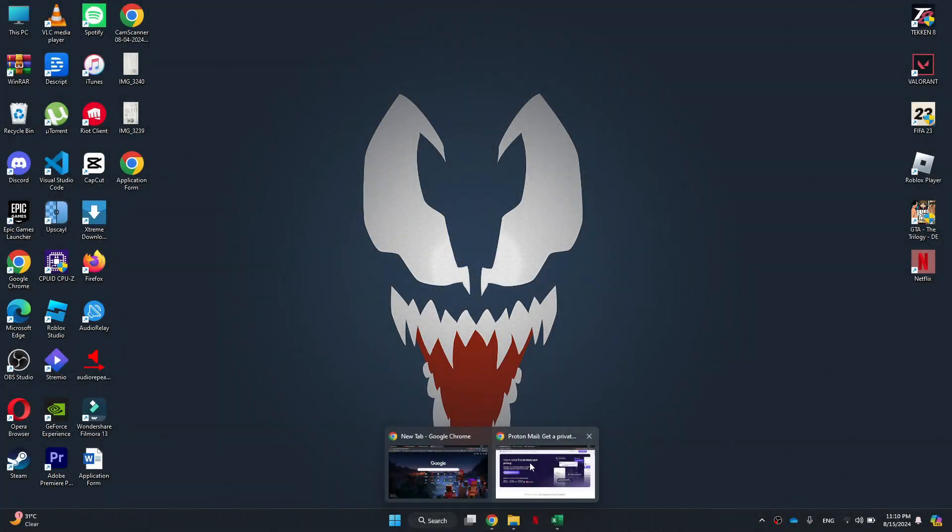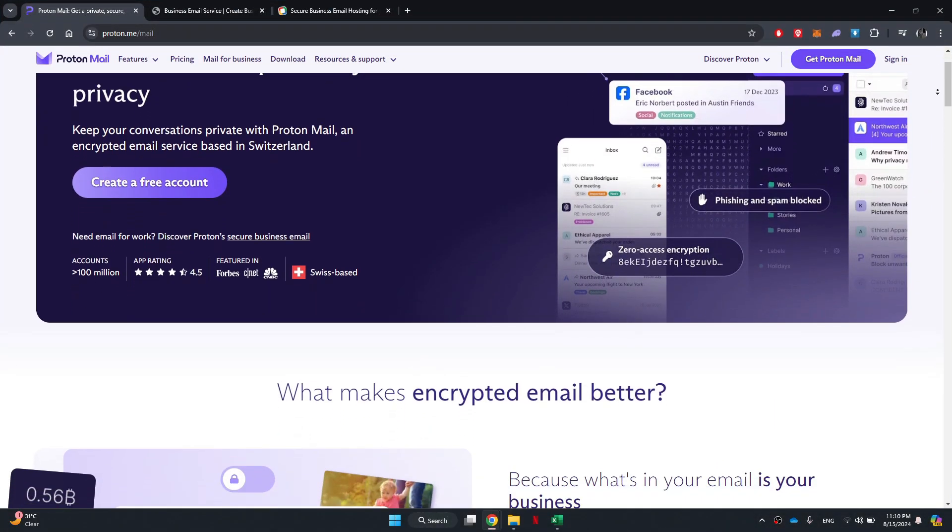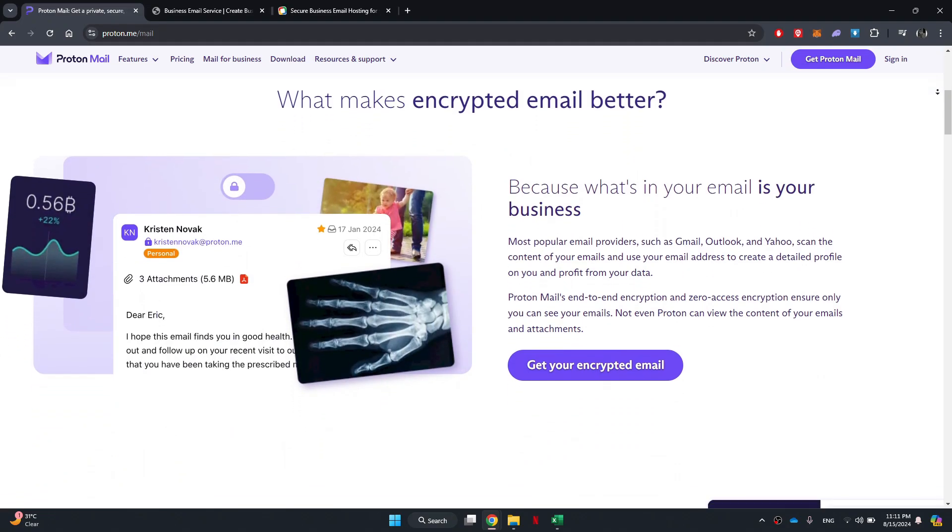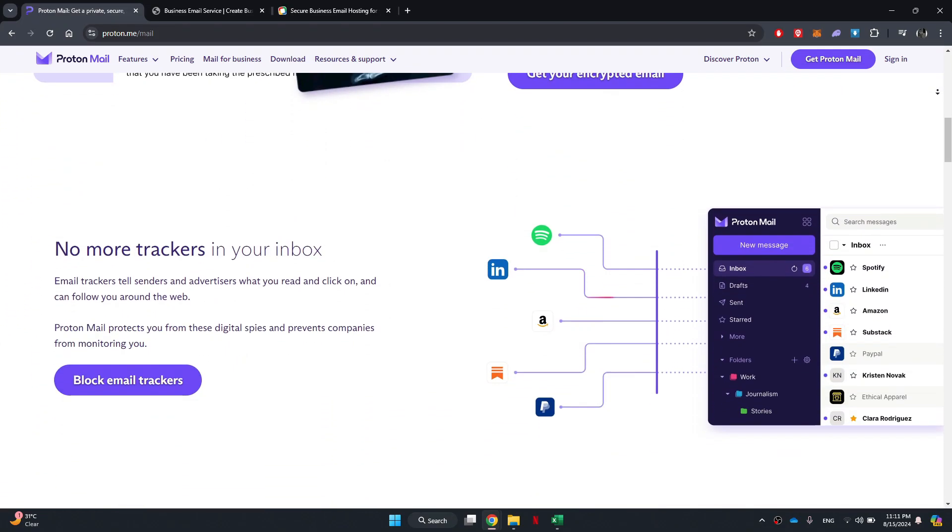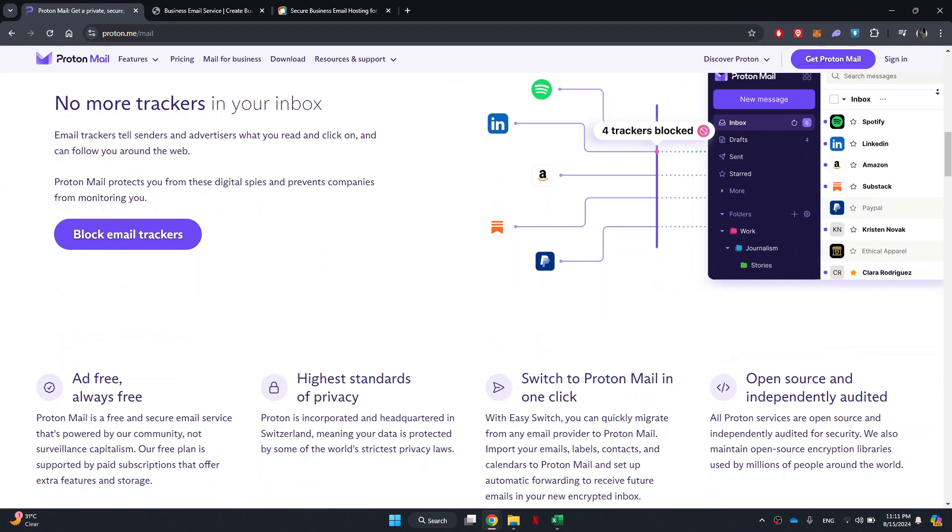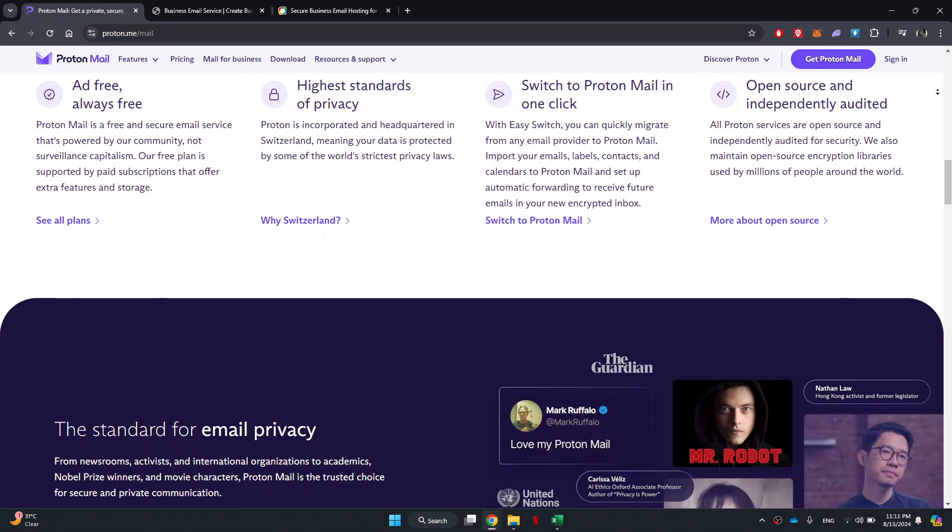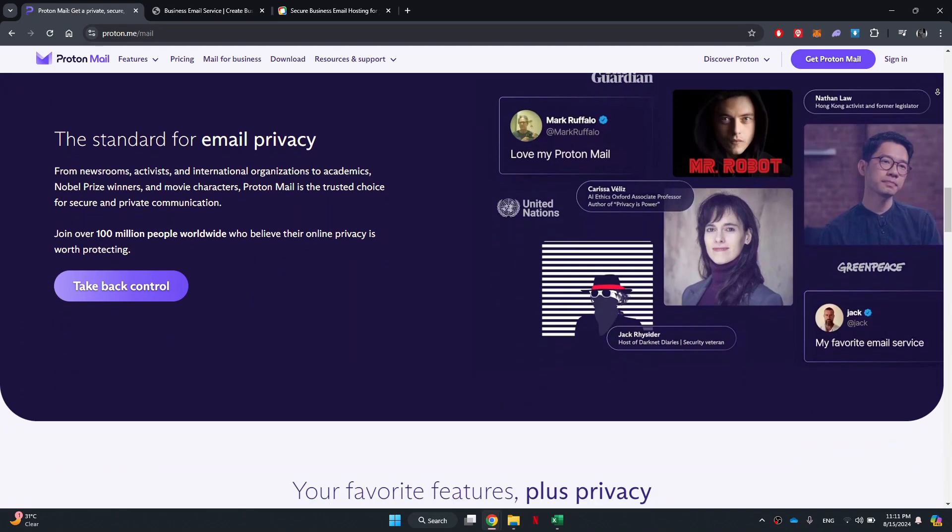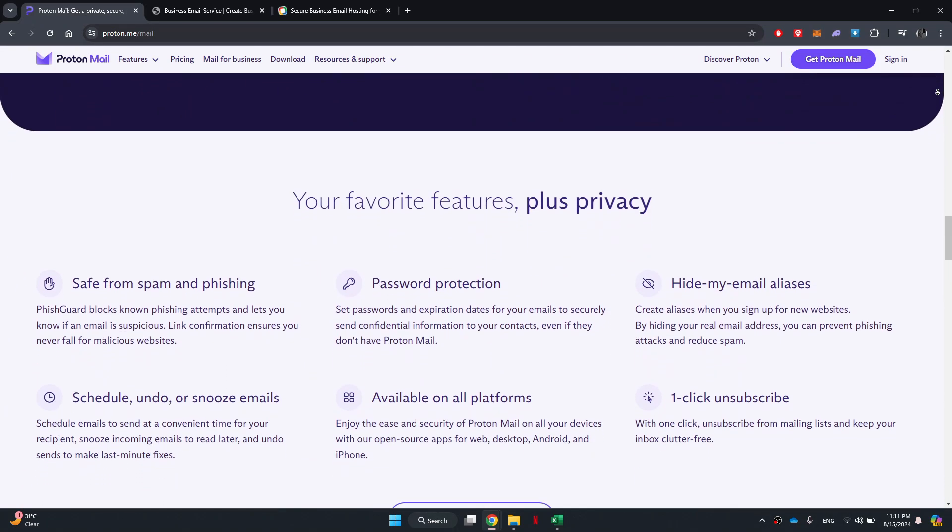The first one on our list is ProtonMail. ProtonMail is gaining popularity as a privacy-centric email solution where everything is encrypted and no information is shared. You can create an account without providing any personal details.